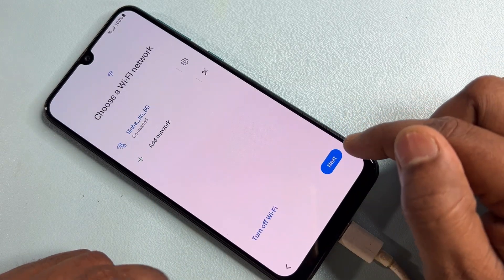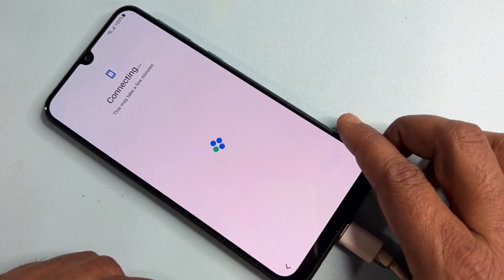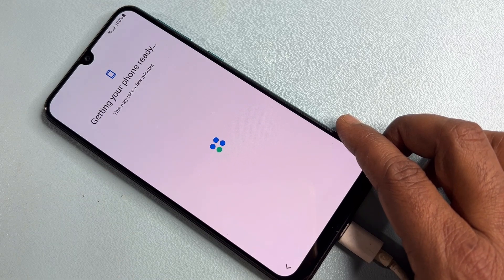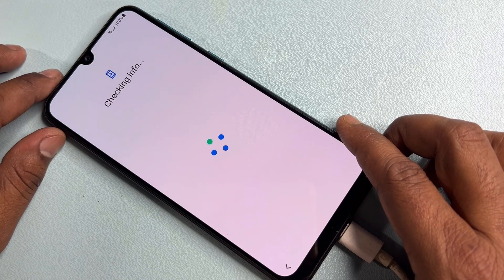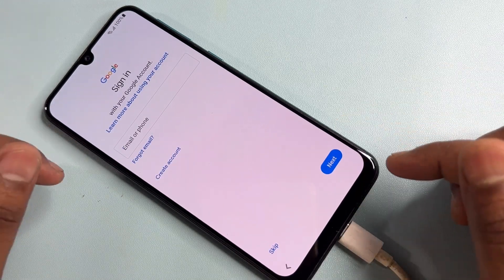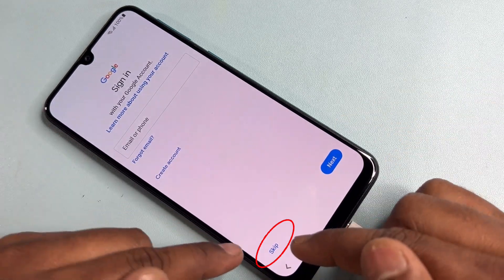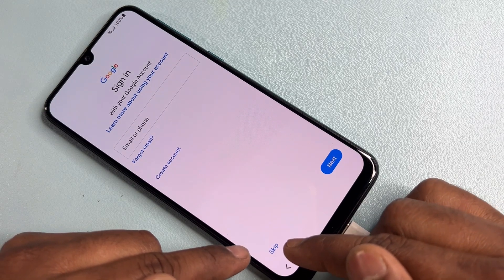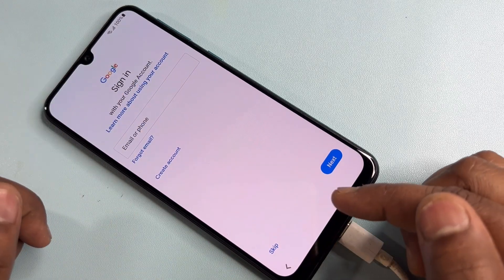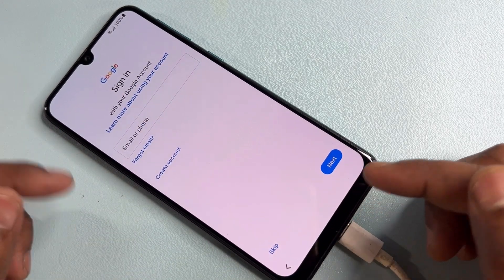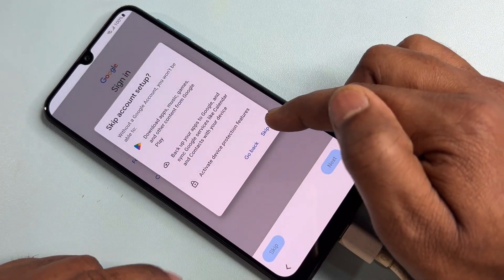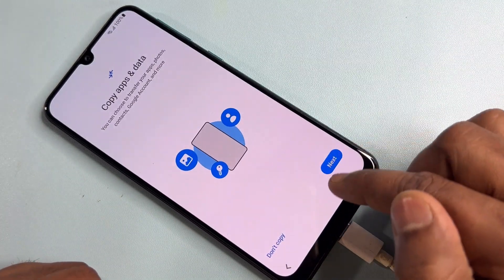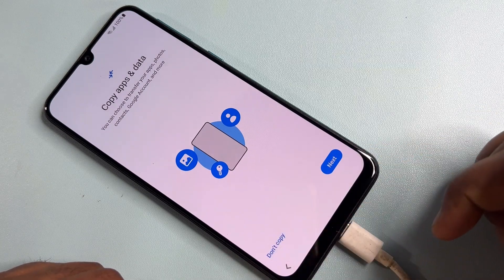Click Agree, click Next, and wait for a few seconds. After that, you have successfully activated the Skip option on the Gmail ID required page. Click the Skip option here, then click Skip again and select Don't Copy.